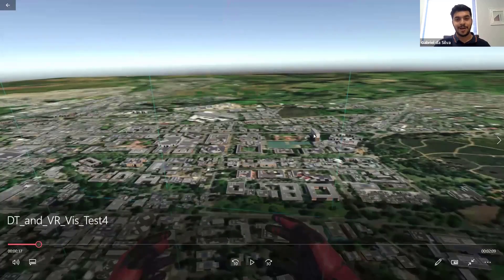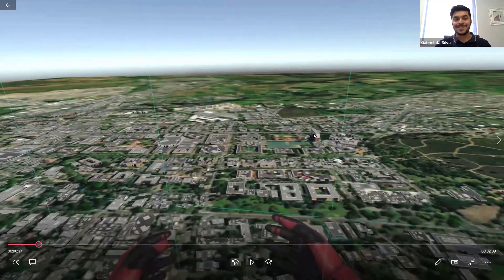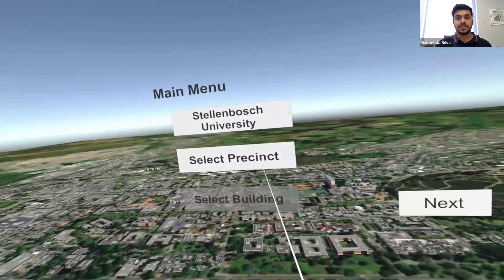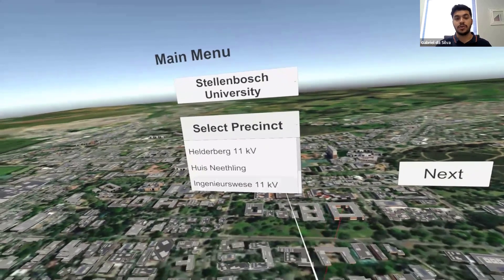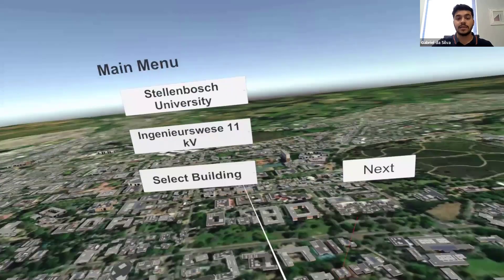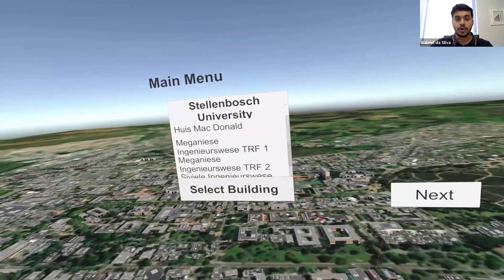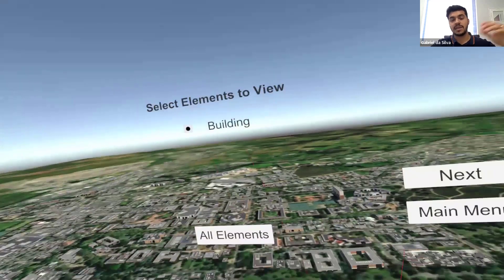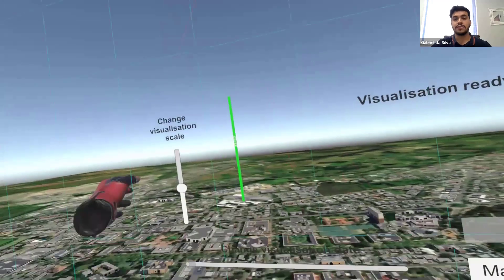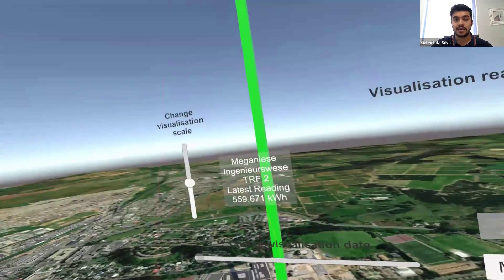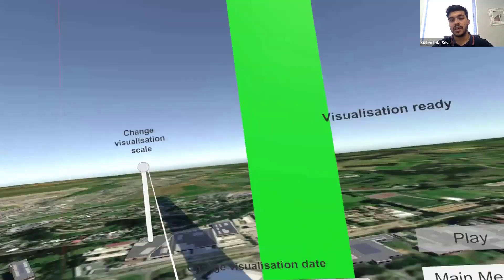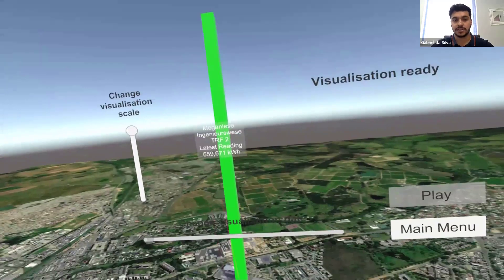Let me show you a demo of that system. Just bear in mind, my focus was on creating the systems, so the visuals and UI aren't necessarily the best. As you can see, this is a map of Stellenbosch and with this menu you can select which building's energy data you want to visualize. In this case, we're going to look at the mechanical engineering building. After selecting it and clicking next, it asks what elements you'd like to view — these change depending on the level you view. You then select to visualize the latest energy data, and it populates the energy reading for you to fly over and visualize.